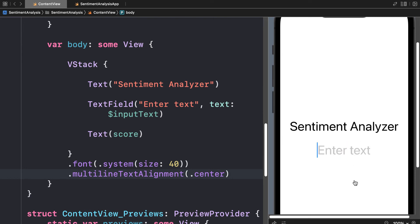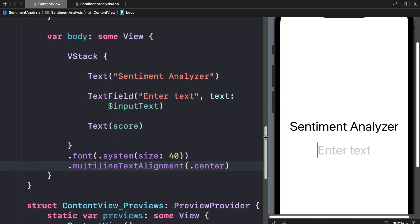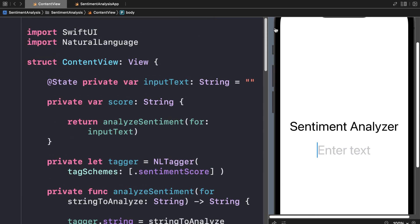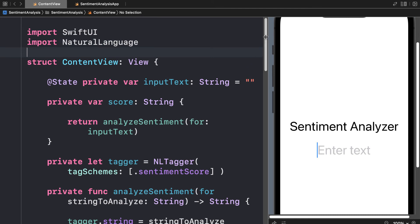That is how you can perform sentiment analysis. You can see it's made quite easy thanks to the Natural Language framework, which abstracts away a lot of the complexity.